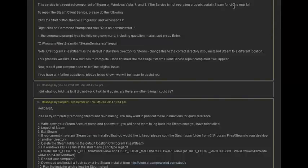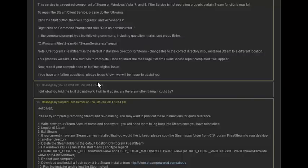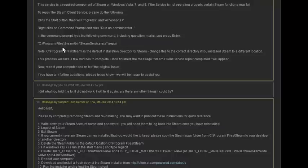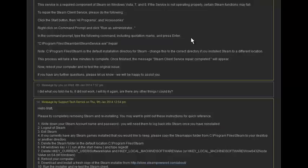If that doesn't work, first off what you want to do is try and repair the Steam client. You're going to want to go bottom left of your screen, hit the Start button, hit All Programs, go to Accessories, right-click on the Command Prompt and hit Run as Administrator. Then you're going to want to do this. I will put this in the description so you can just copy and paste it.